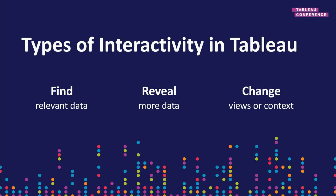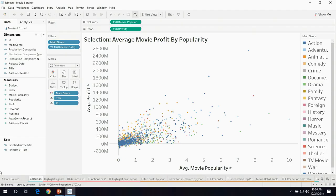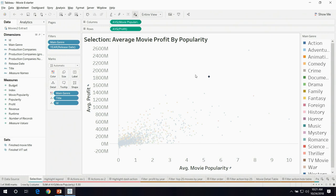Kelvin, do you want to start us off talking about selection? I'd love to. Selection is going to be a major driver of change in Tableau, and one of the main ways we will interact with marks today. There are a lot of ways of doing selection in Tableau, so let's just go right into some examples. Here I have a chart of average movie popularity versus profit. You probably know there are a lot of movies — some are very popular and generate a ton of profit, and some don't.